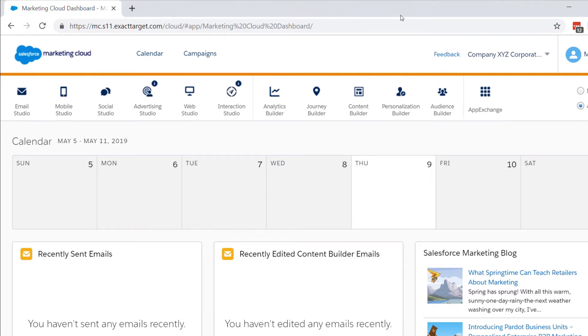Thank you for joining this quick getting started video brought to you by Salesforce Support. In this video, we're going to learn about how to find your Marketing Cloud member ID or MID for your account. Let's get started.